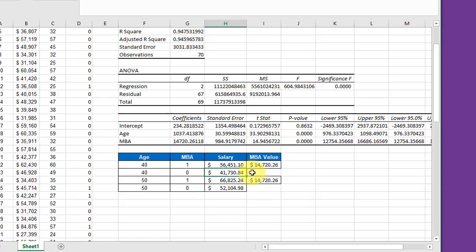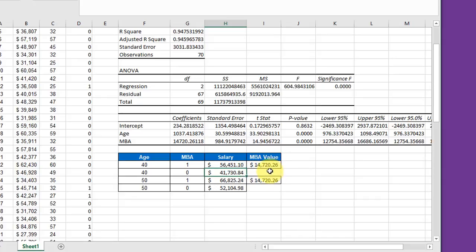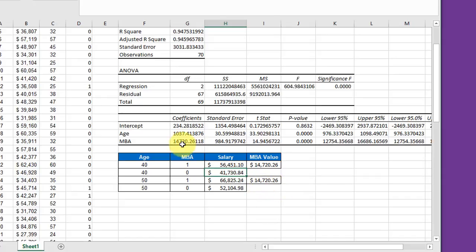That gives us a salary of $56,451 at age 40 with an MBA, only $41,730 at age 40 without an MBA. The MBA value is the difference, $14,720. At age 50, same procedure, and you see we get the same value of the MBA, $14,720, which is logical because that is the value of the slope.